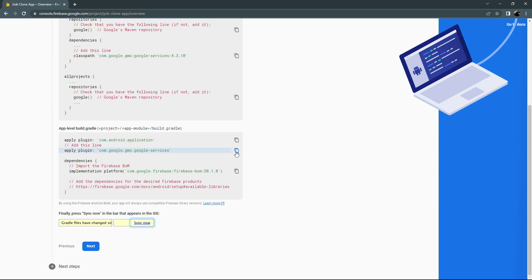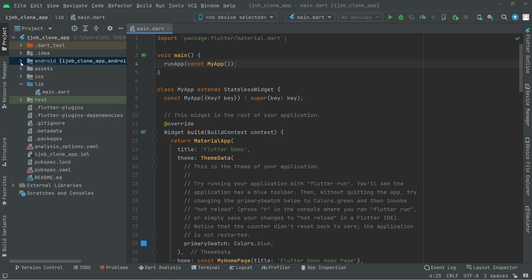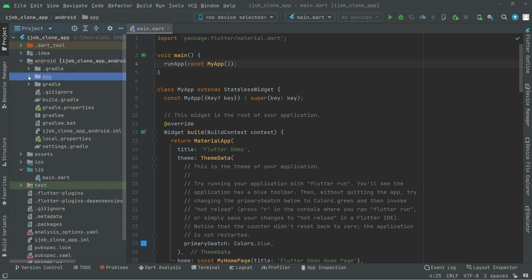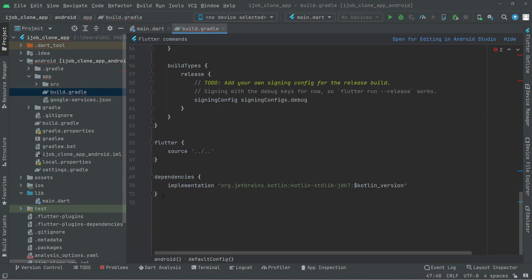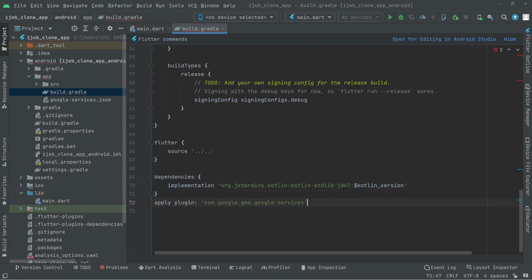Now copy the plugin from Firebase. Go to Android Studio, open the app module's build.gradle. Scroll down past the dependencies and paste the plugin there. That's fine.